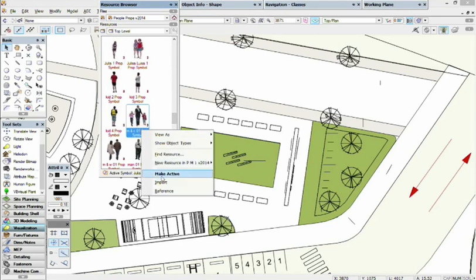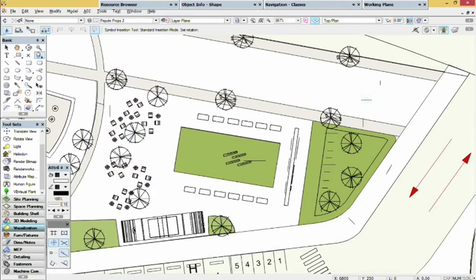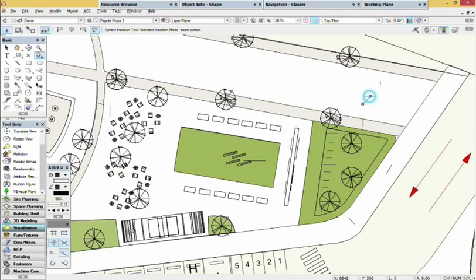Right-click on the prop you want to use and select Make Active. Now you can place it wherever you want on the plan view.